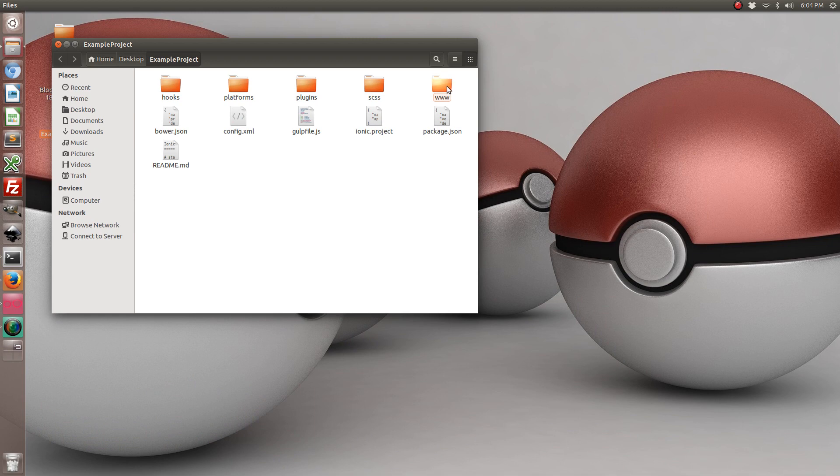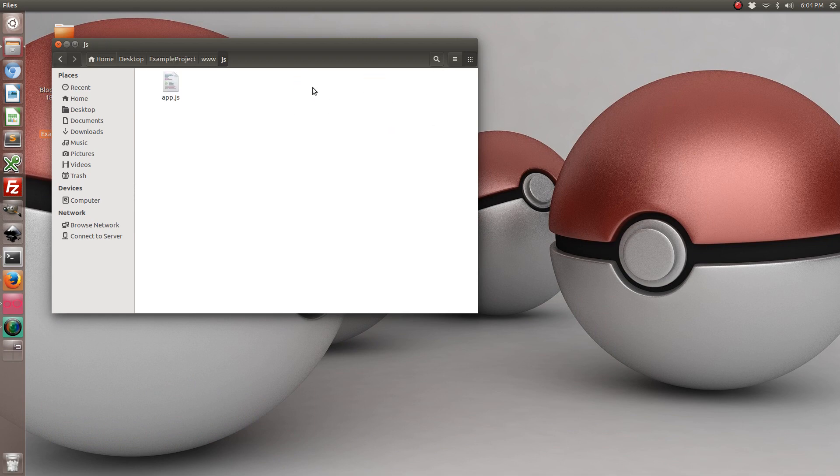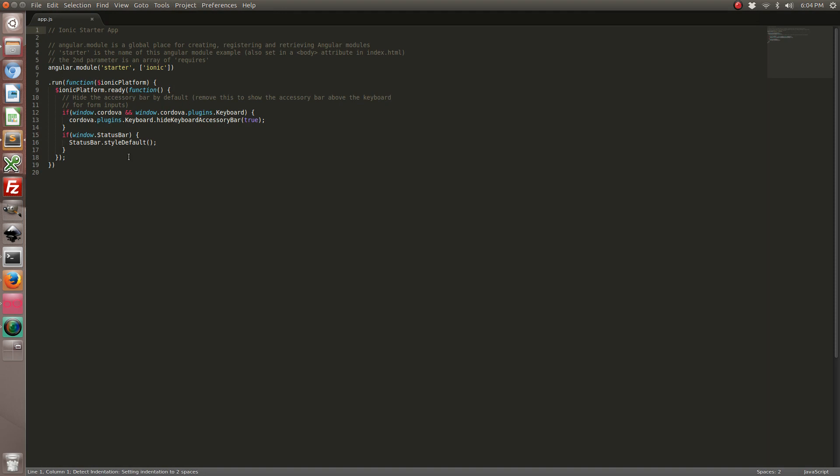Let's go into our www folder and then JavaScript and then open up the app.js. So what we're going to do is when our application loads, it's going to check to see if there's an internet connection and tell us if there's not. So let's go ahead and start by doing the following.